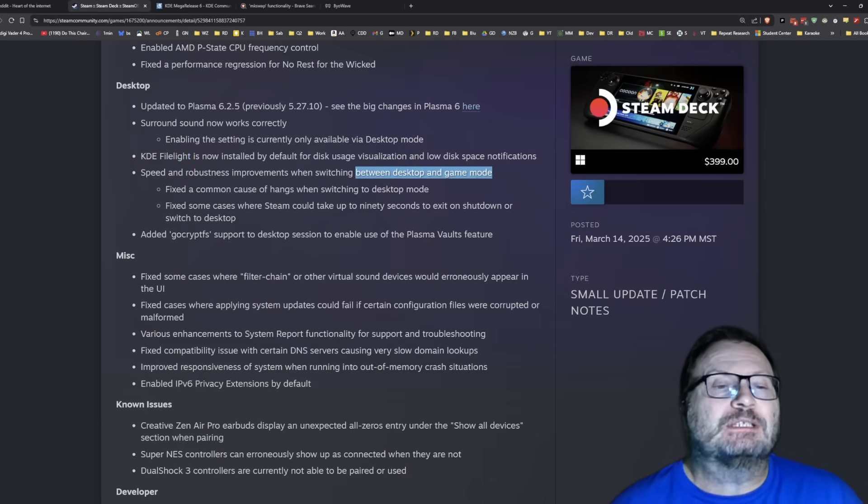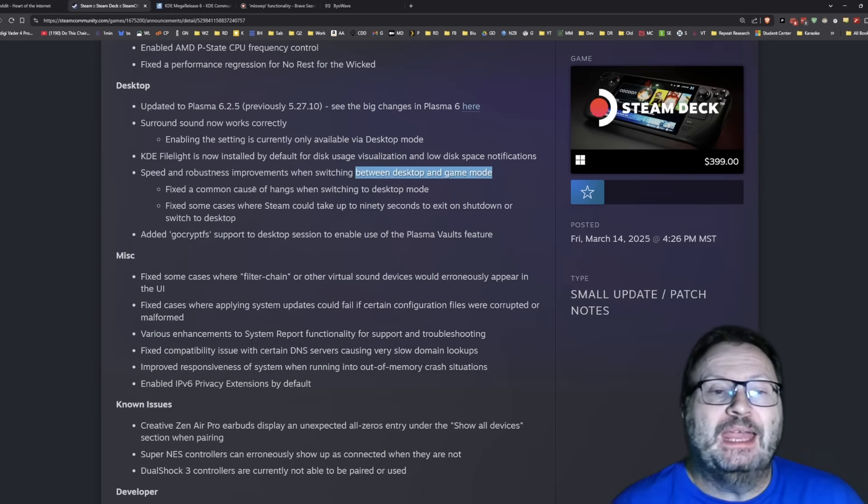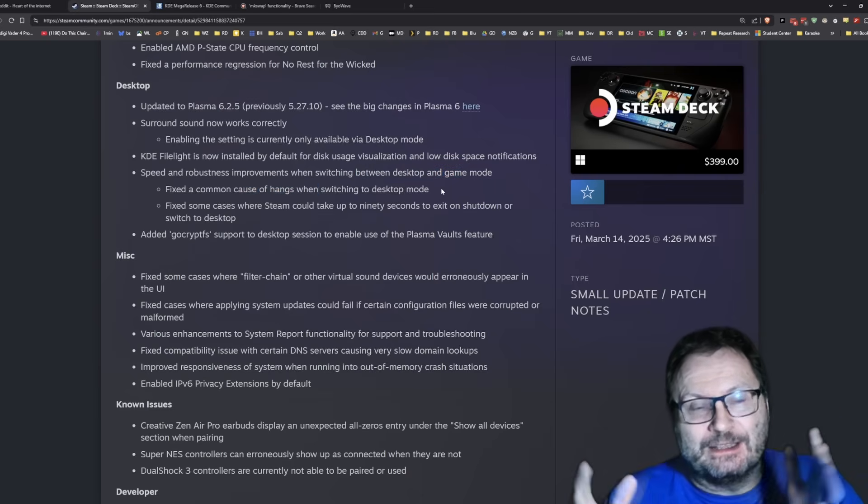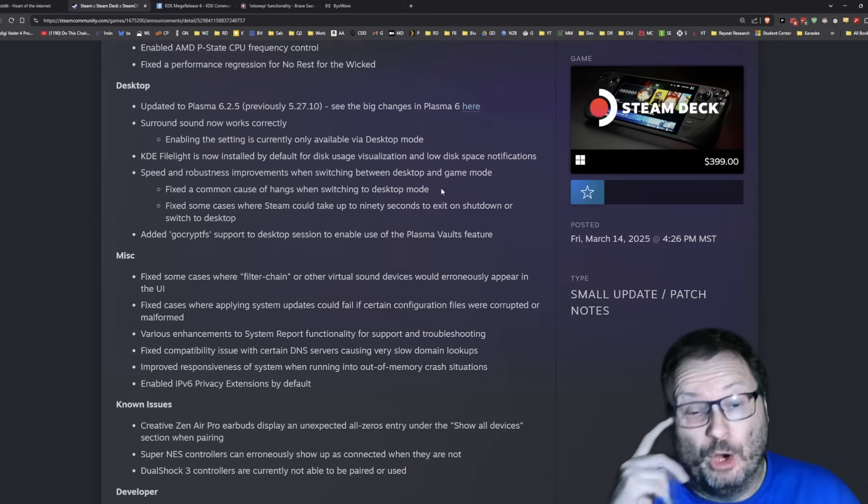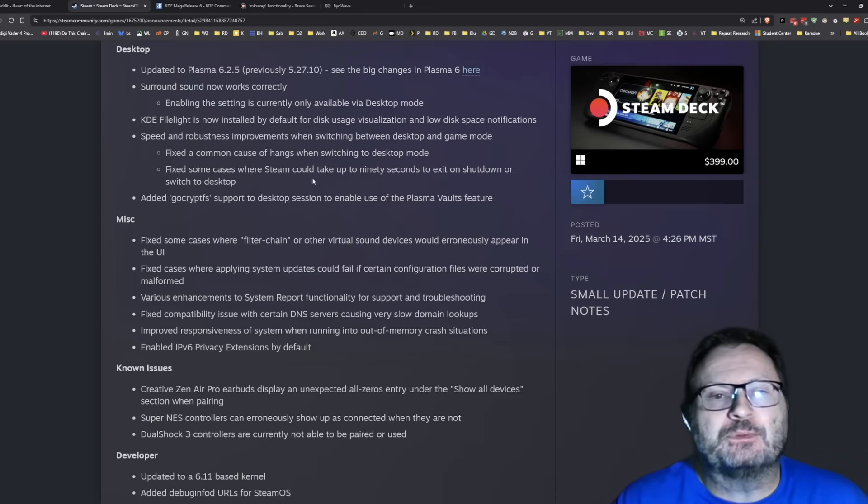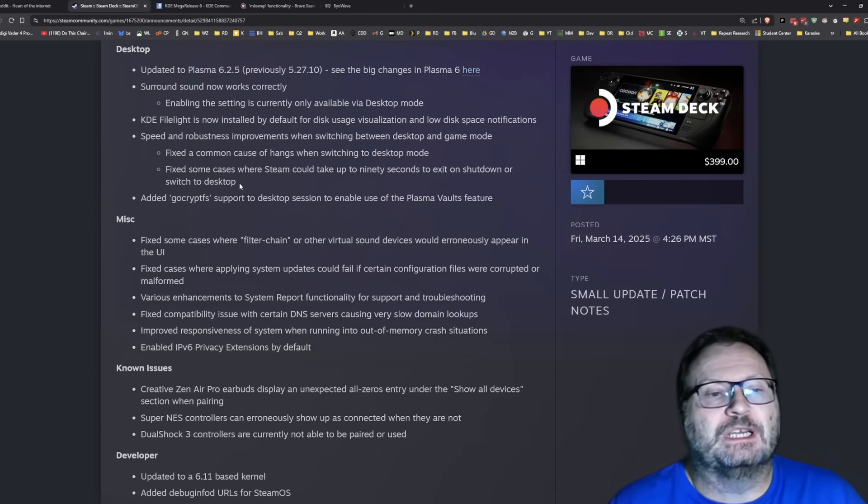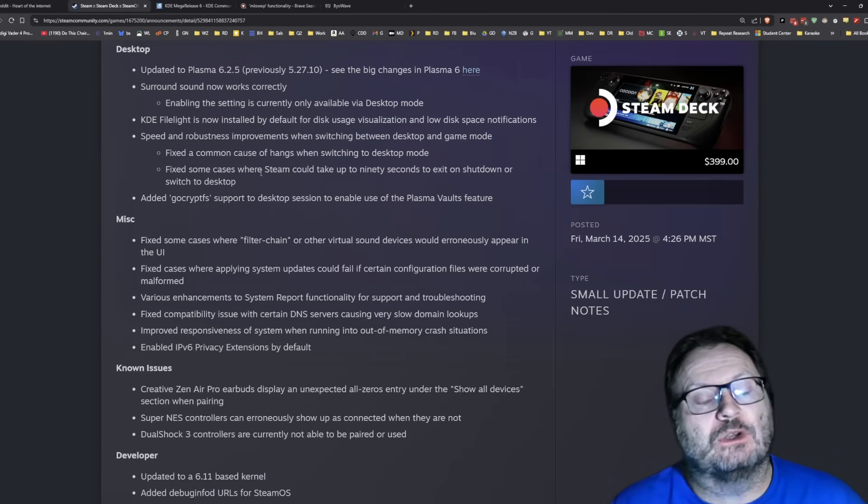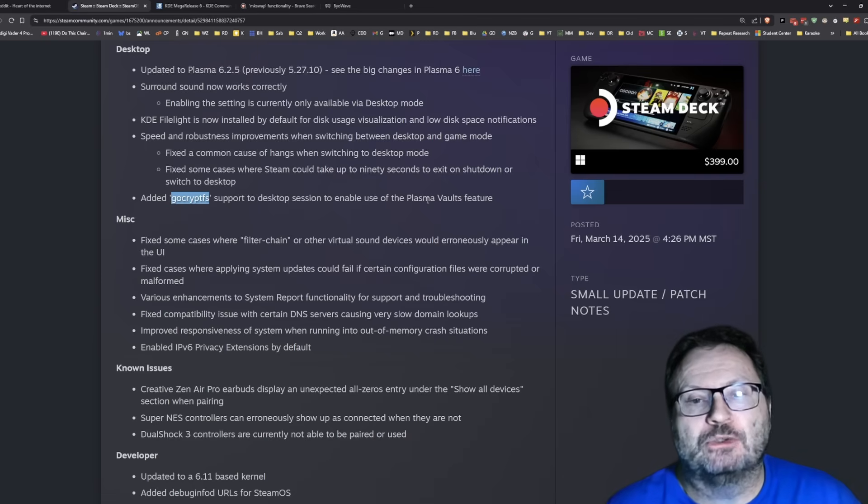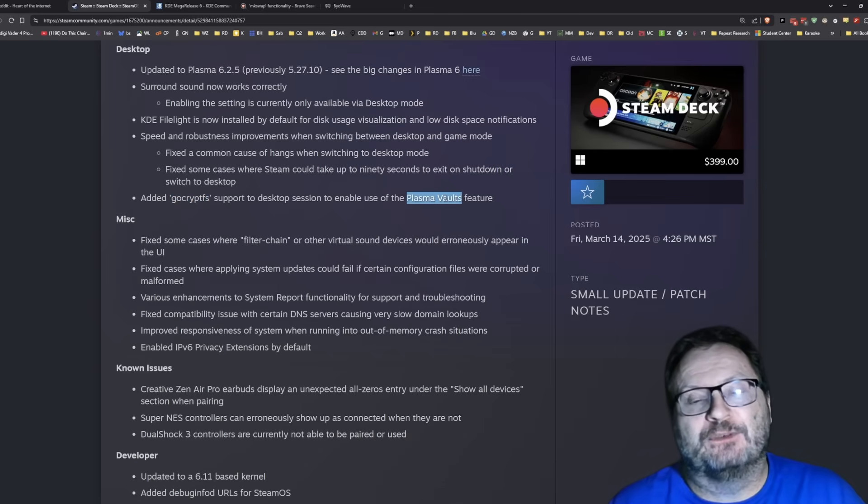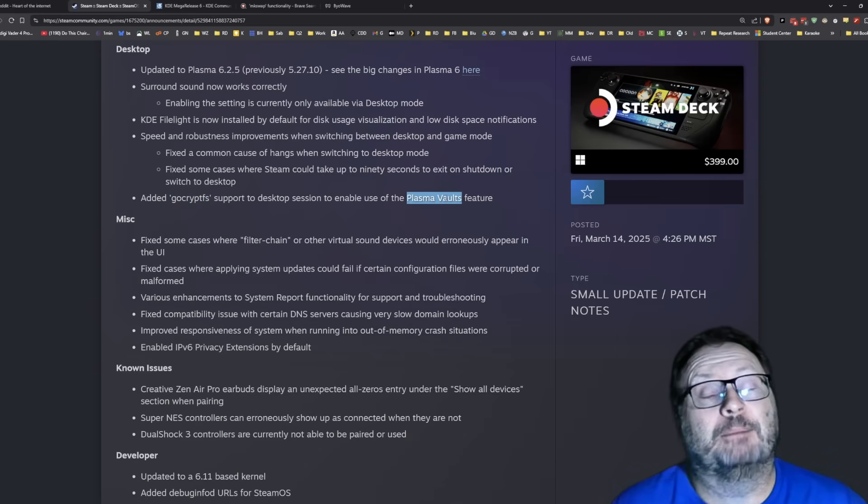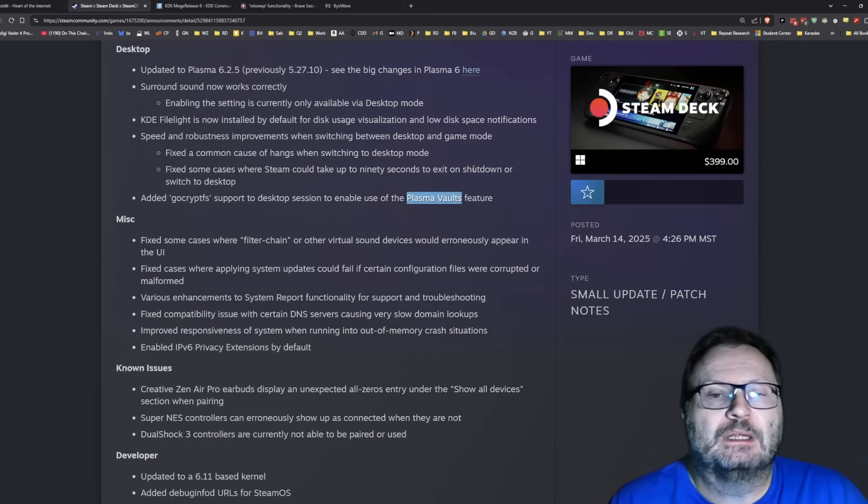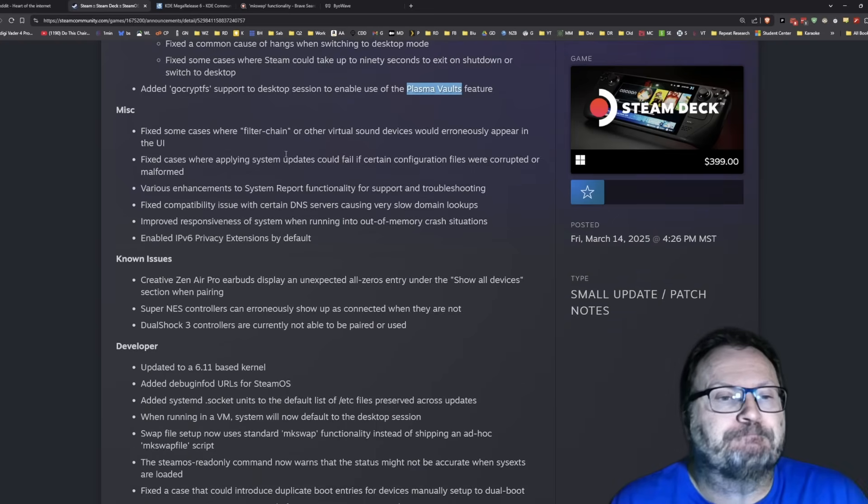Speed and robustness improvements when switching between desktop and gaming mode. Good Lord, there are times when it is dragging ass to move between modes and sometimes you get that weird hang. That weird, the right hand side of the screen suddenly fills with lines and garbage. I'm hoping that that's what this is going to fix. Fix some case where the Steam Deck can take up to 90 seconds to exit on shutdown or switch to desktop. I've seen that, but I can't reproduce it. So I'm glad they got that.